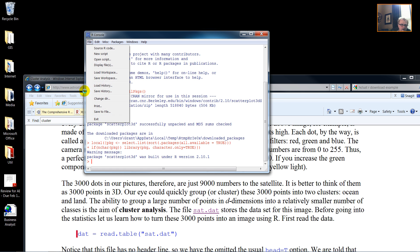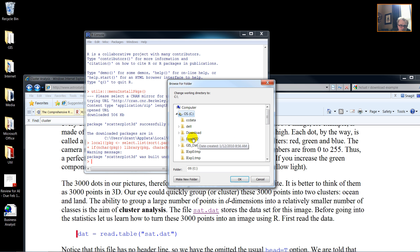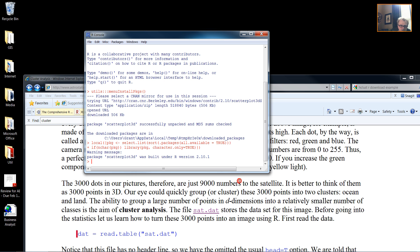So File, Change Directory, and I will change the directory to ECON472.